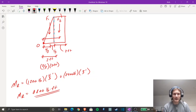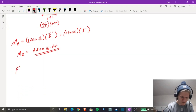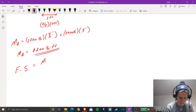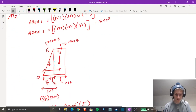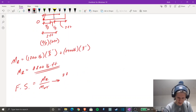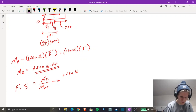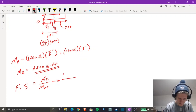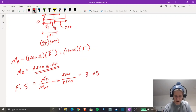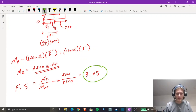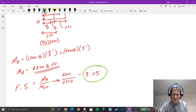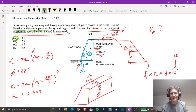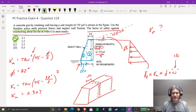We have our resisting moment and our overturning moment. The factor of safety equals moment resisting over moment overturning: 8,800 / 2,880 = 3.05. Rounding to 3.1 — nothing else comes close to that. That is our answer for today.